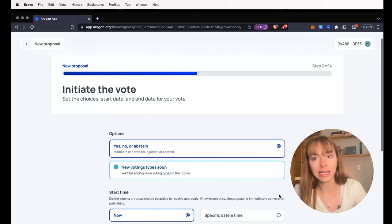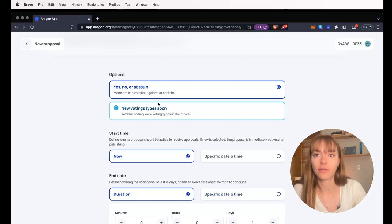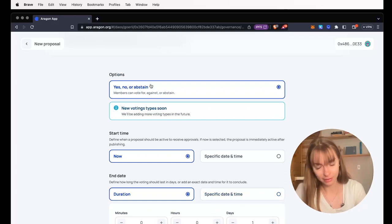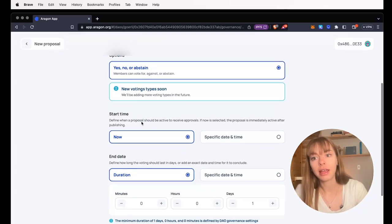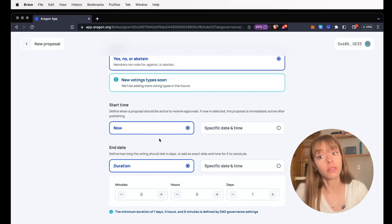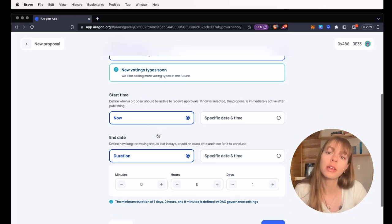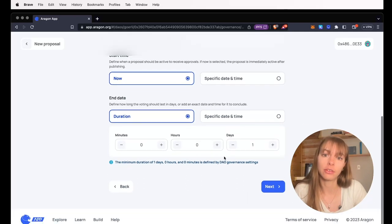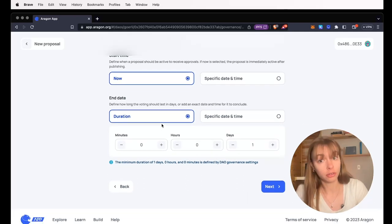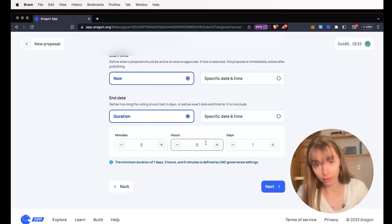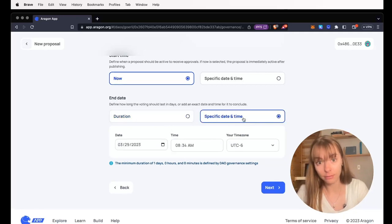Now you're going to click next and our voting options are yes, no, or abstain. And we're going to choose the start time and the end date. I'm going to choose the start time is now. And for the end date, I'm going to choose a duration, so a number of days rather than a specific date and time.